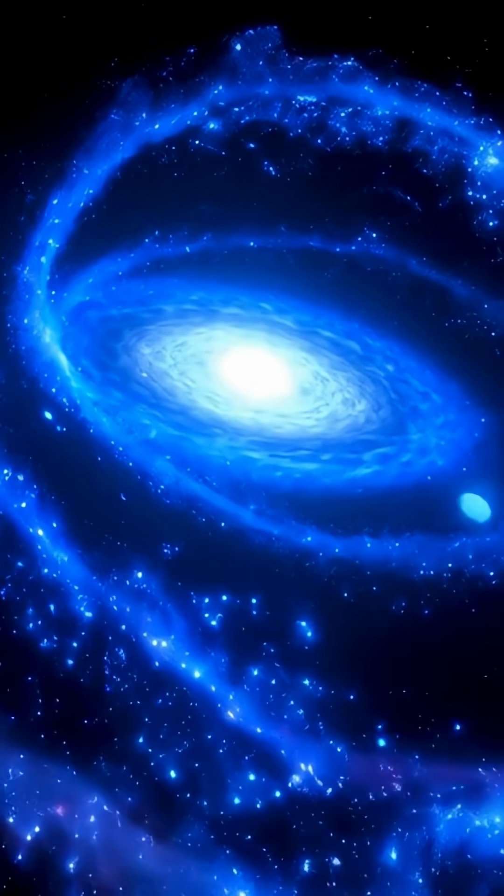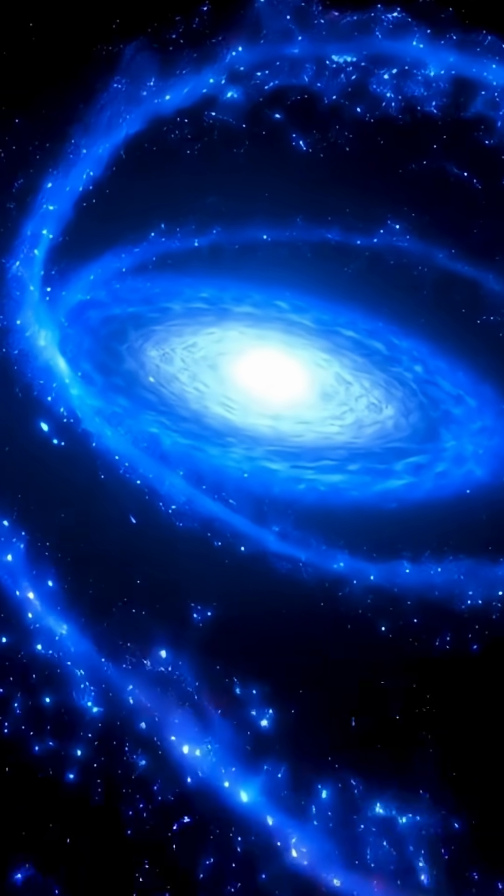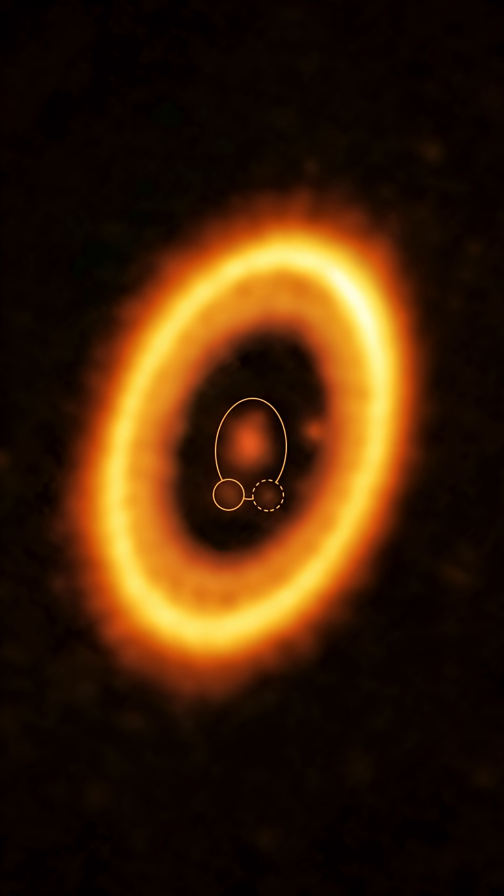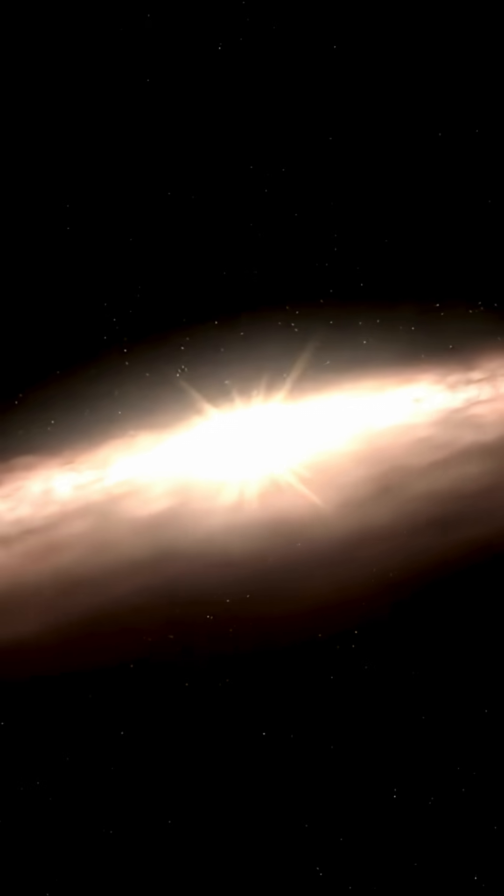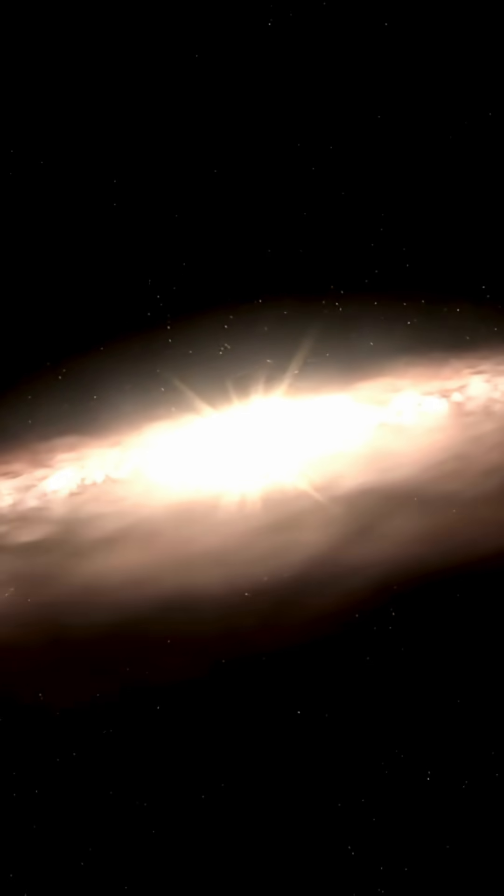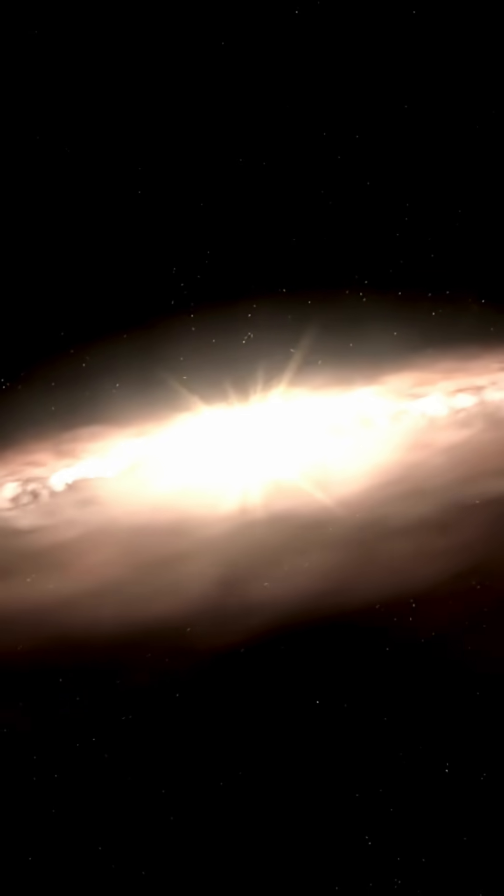The discovery of water vapor in the rocky, planet-forming zone of this system suggests that water could be present from the very birth of Earth-like planets. But how does water survive the harsh ultraviolet radiation of a newborn star?